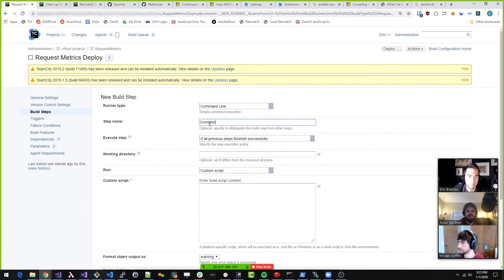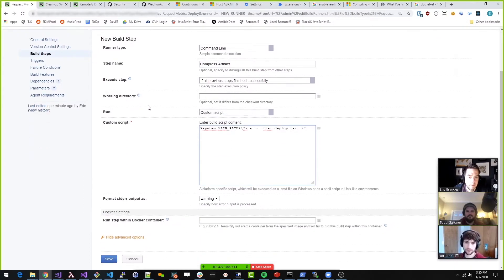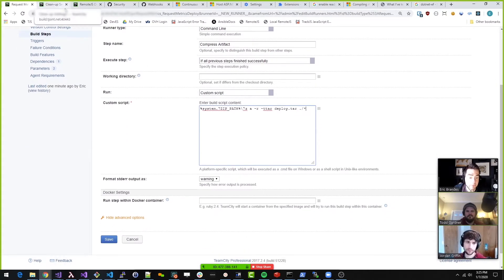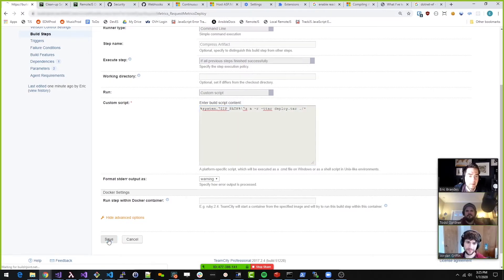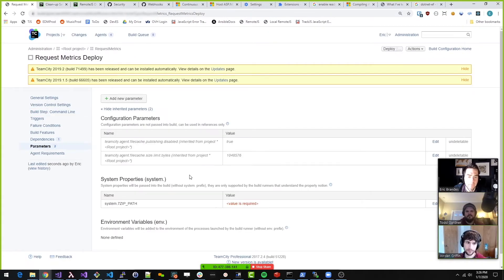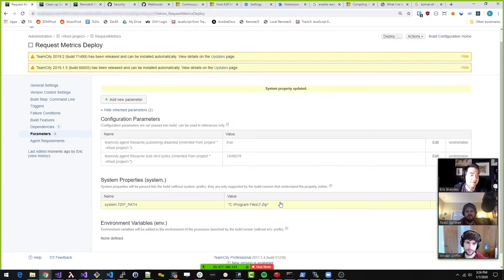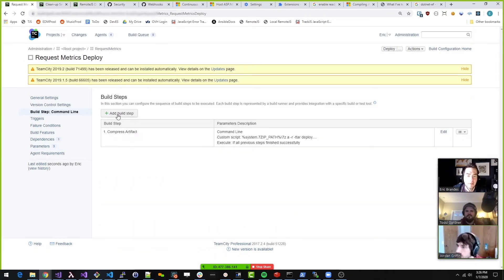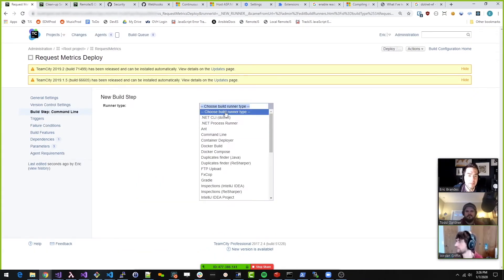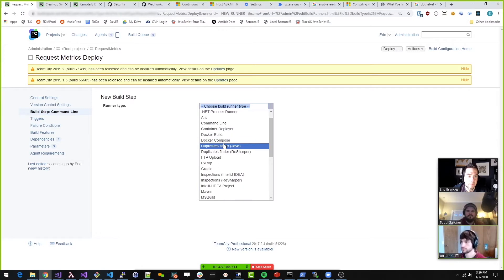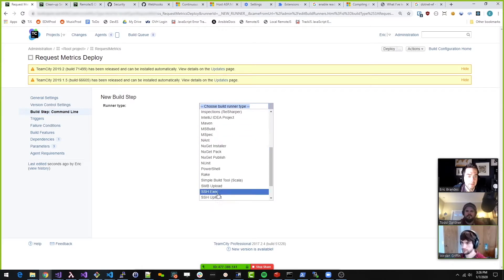Command line, compress artifact. We'll add a script step. Run within a Docker container — I don't think we need that. I like how it knows that you actually need something; that's kind of a neat feature. Add build step.